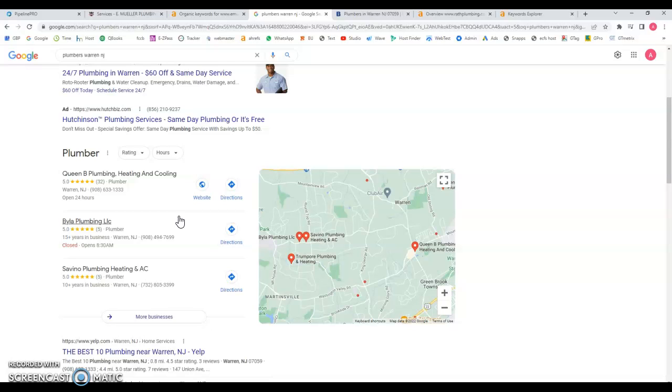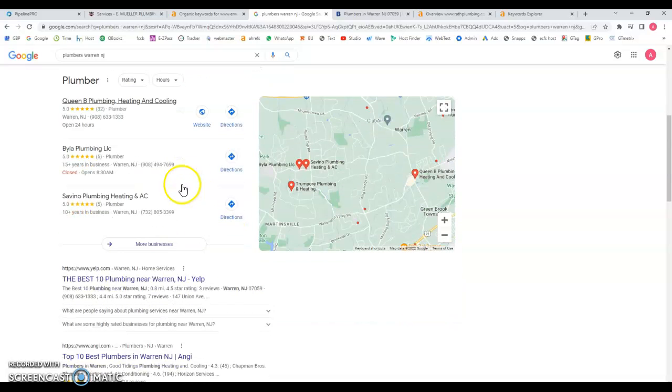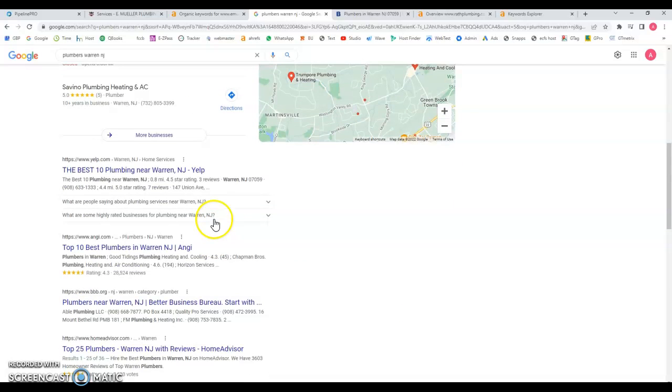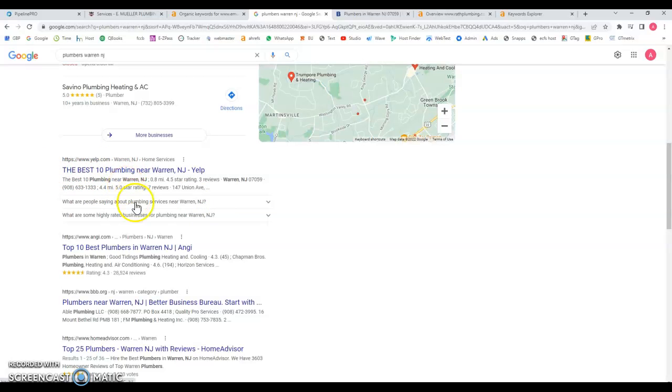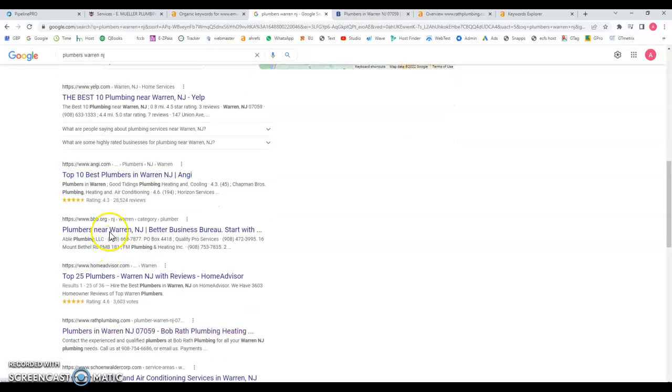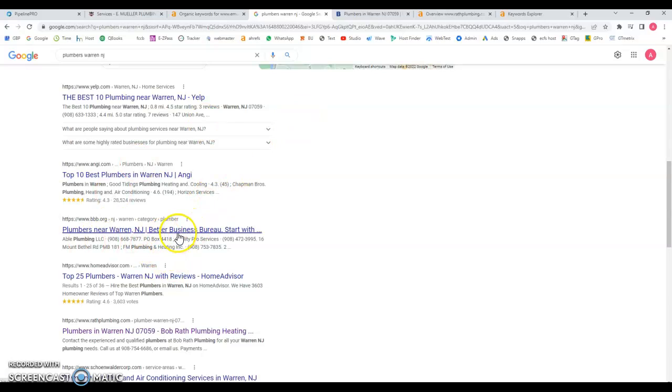Moving on, we have the organic results and this is what I was telling you about the ranking. Number one we got Yelp which is a big directory, number two we got Angie, number three the Better Business Bureau, and number four we got Home Advisor, of course another directory.